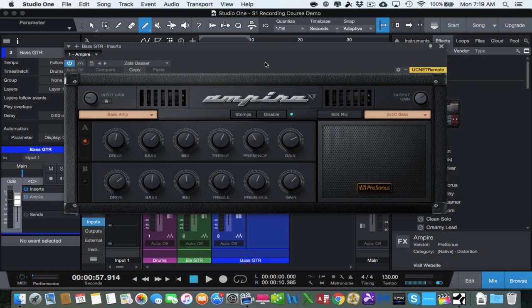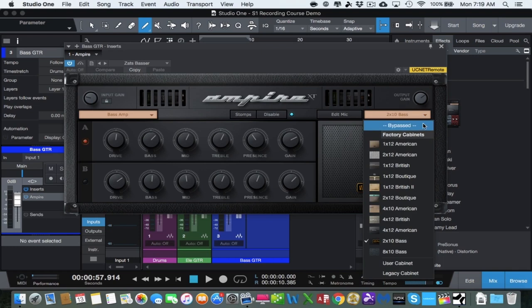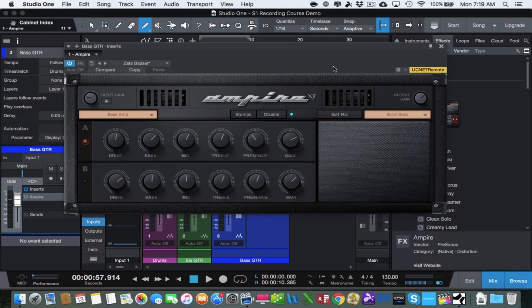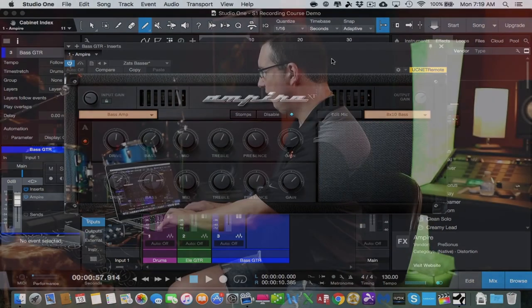We are going to choose the cabinet here. Right now it is set as the default 2x10 bass cabinet. We are going to do an 8x10 — why not? So let's go ahead and choose all the way down here: 8x10. We want that big bass sound.